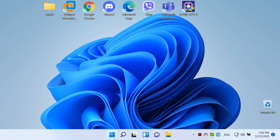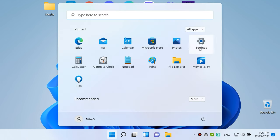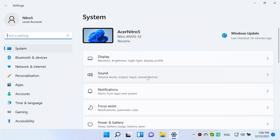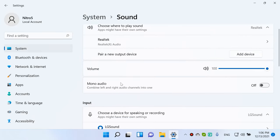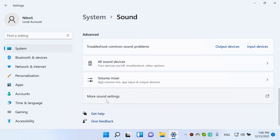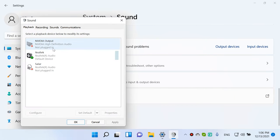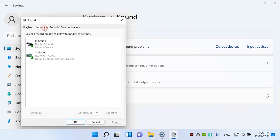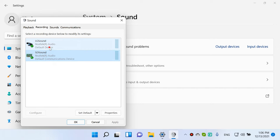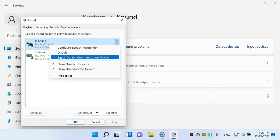Another reason why your mic may not work is that it's not selected as the default device in your system settings. If you connected other recording devices to the computer before, your operating system may have switched to such a device. To change it, open Settings, Sound, More Sound settings and jump to the tab Recording. If you see two or more microphones on the list and some of them are marked green, click on the microphone you need and select Set as default device or Set as default communication device.